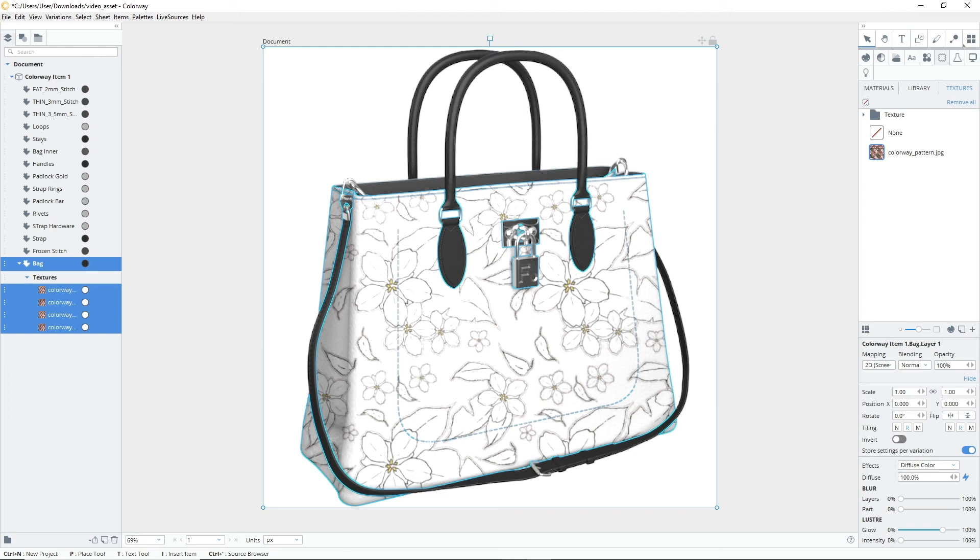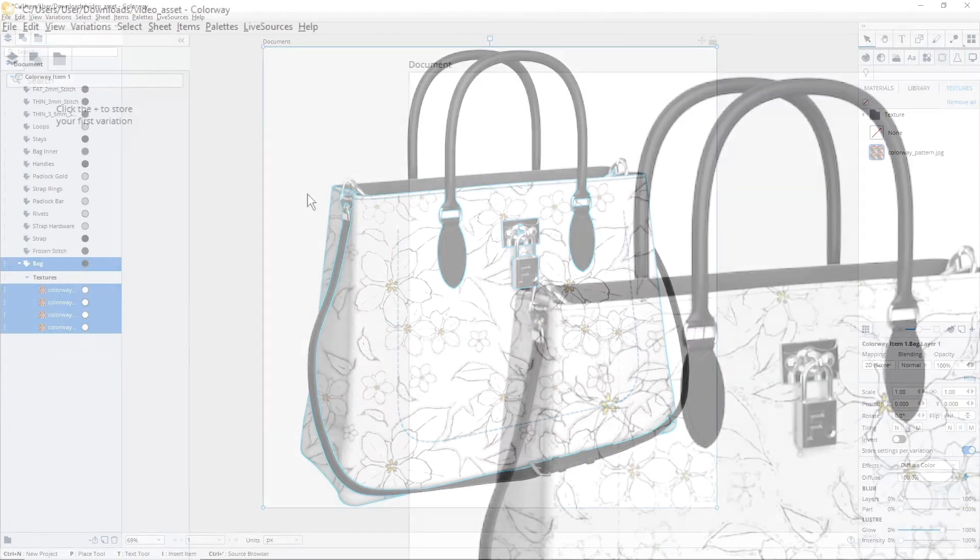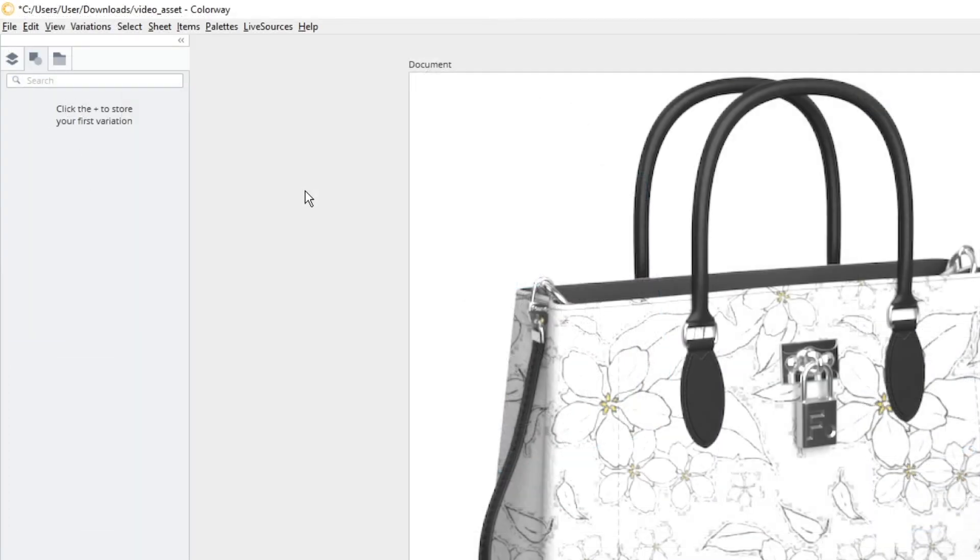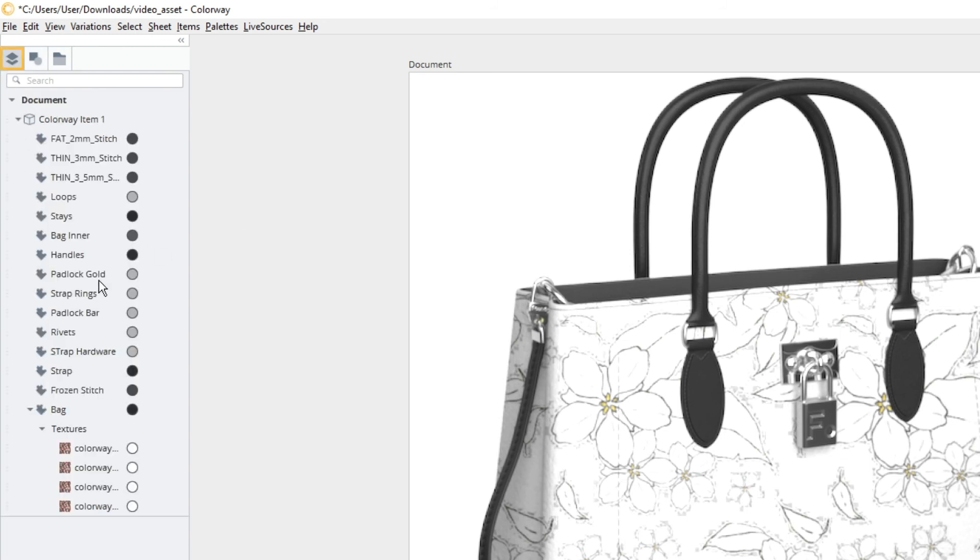If you don't know where the items tree is or you can't see your textures being highlighted, by default the items tree can be found by pressing the layer stack icon on the left hand side of the workspace.